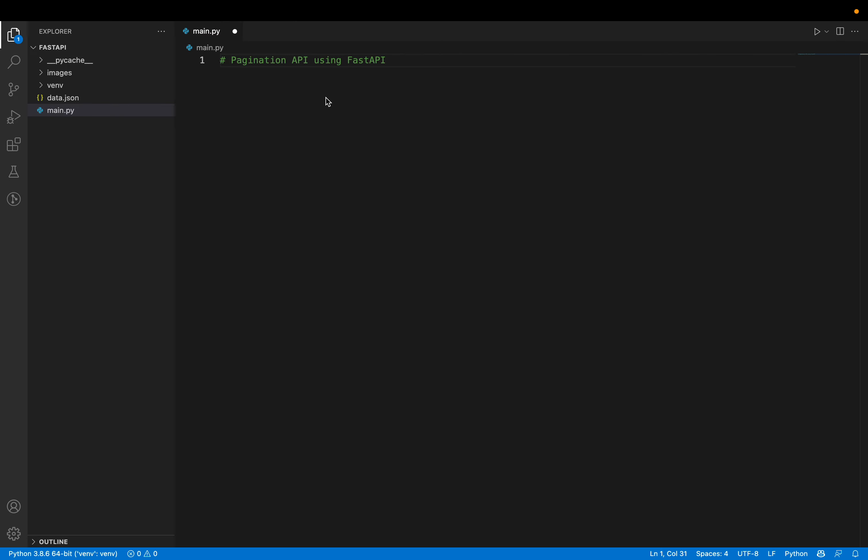Pagination API is something you've already seen. You have a big webpage and you have pages 1, 2, 3, 4, 5, next page and the previous page and so on. We're going to see how the backend gives responses to such an API call.